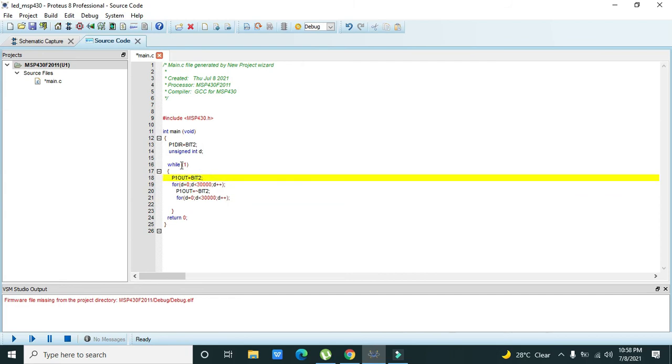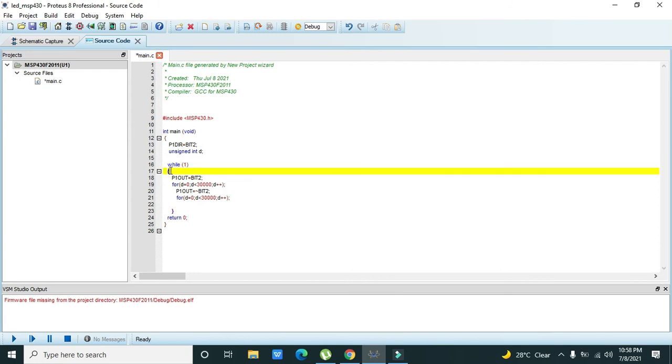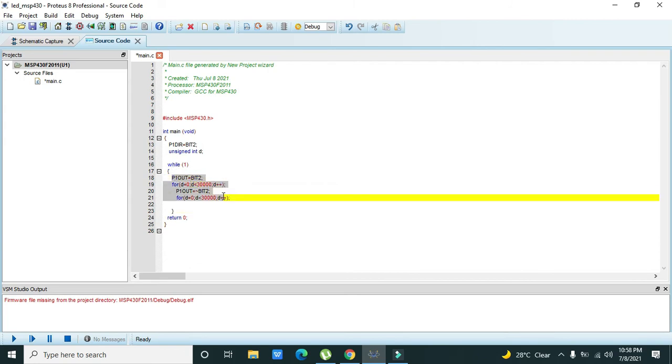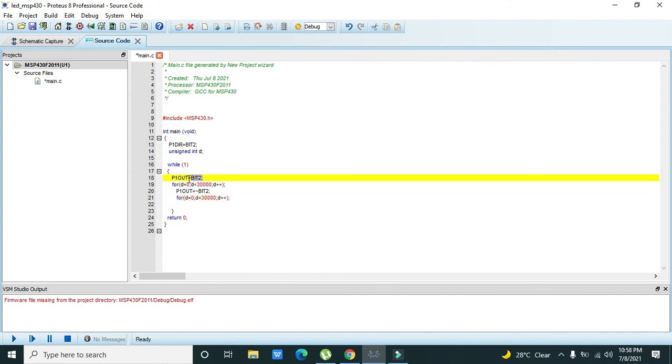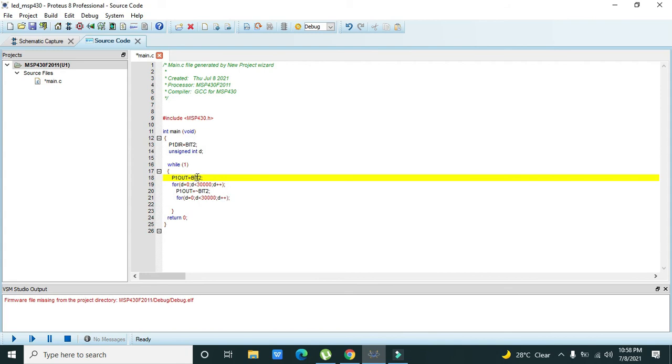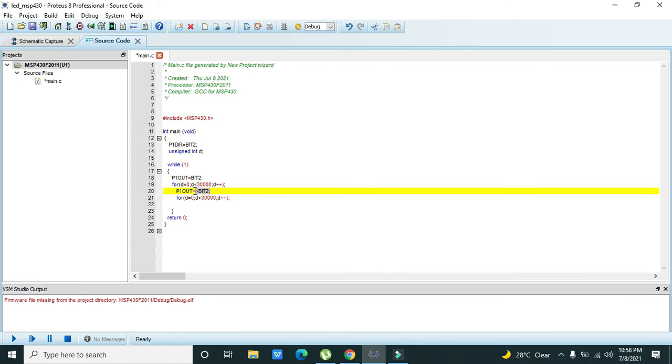While(1) starts from this bracket and ends at that bracket. While(1) will execute again and again - control will execute one time and after finishing again it will execute. Then P1OUT is equal to BIT2 means that we have sent 1 on Port 1 bit 2. Then a delay, then P1OUT is equal to inversion of BIT2 means that we have sent 0 on bit 2.